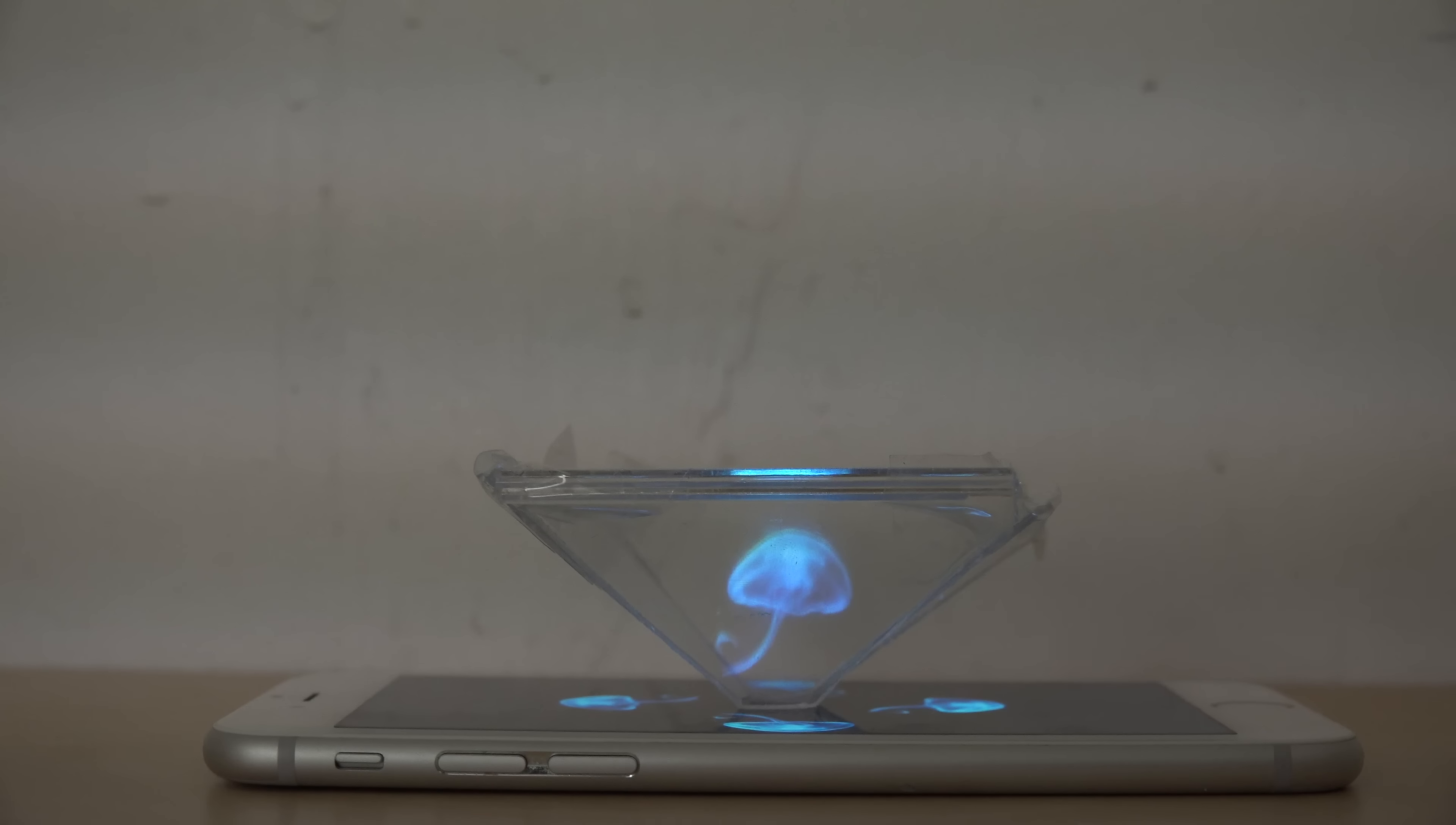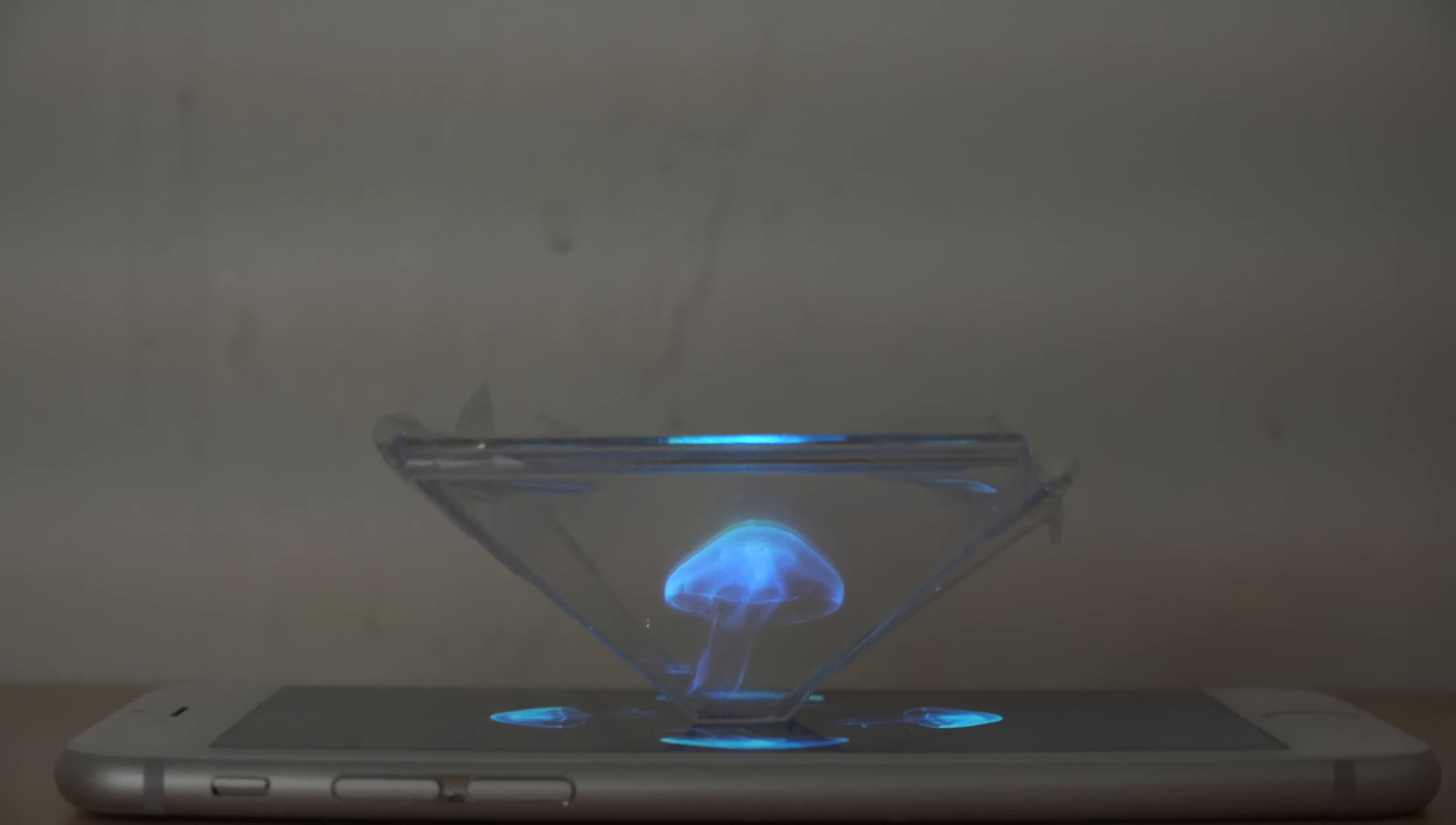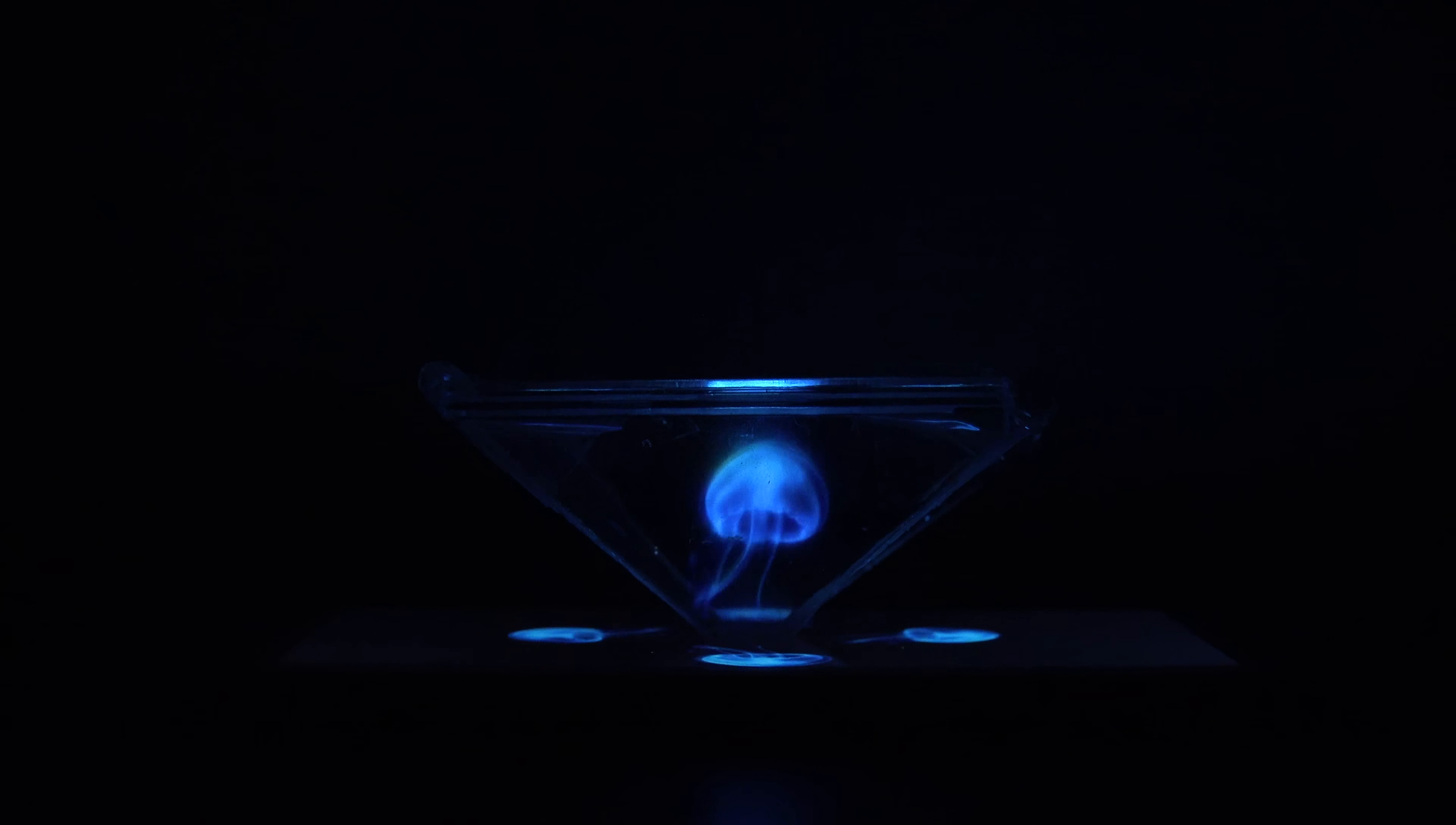So as you see. Wow. I gotta say that's so impressive. That is so cool. How it like projects up this image or at least it looks like so. Let's try to make it even more darker here. Wow.